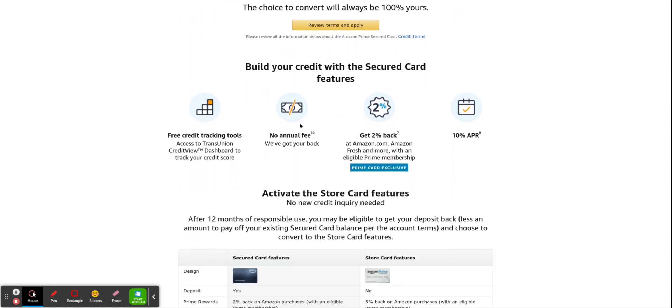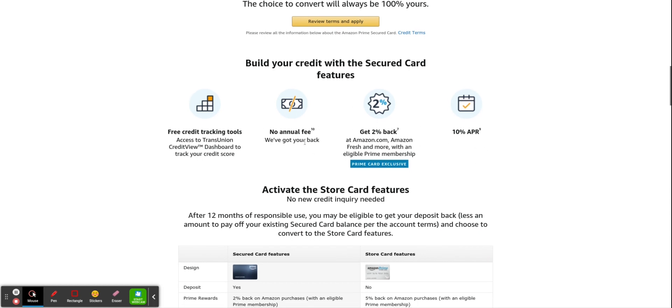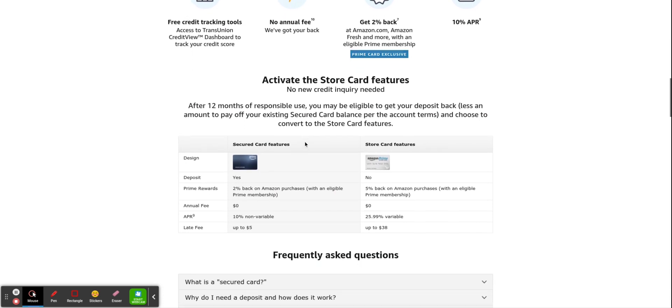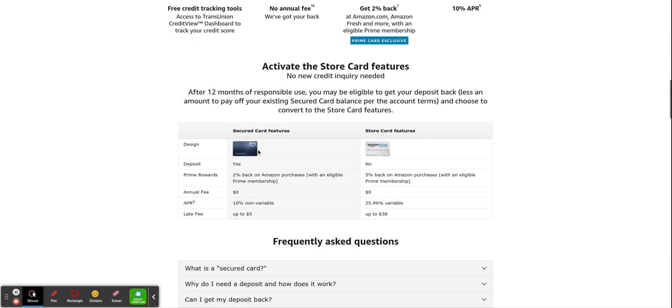Here are some things that it has here. It has a 10% APR, no annual fee, which is awesome. And this right here just basically shows the difference between the secured card and the store card.